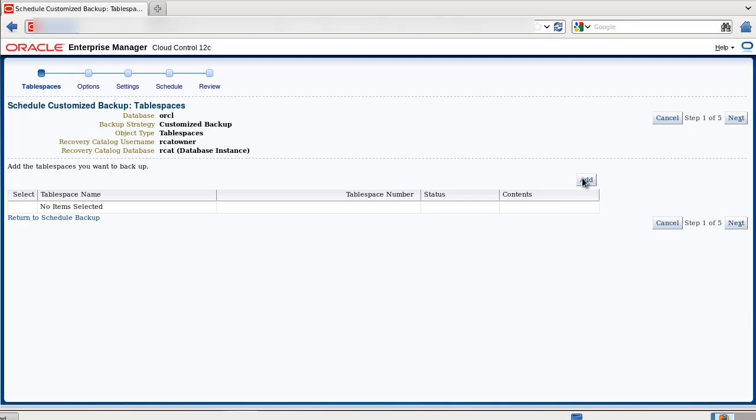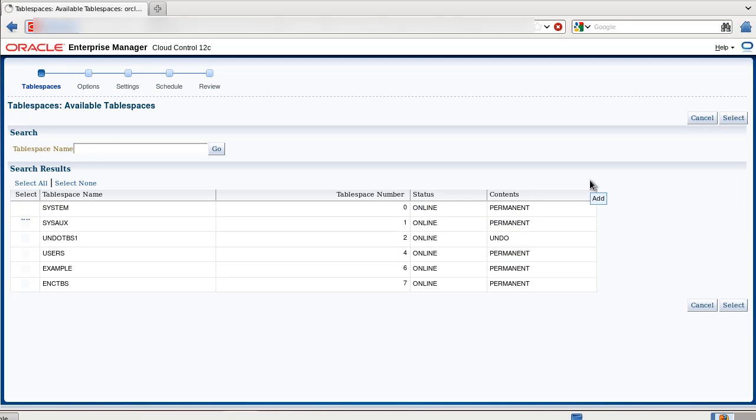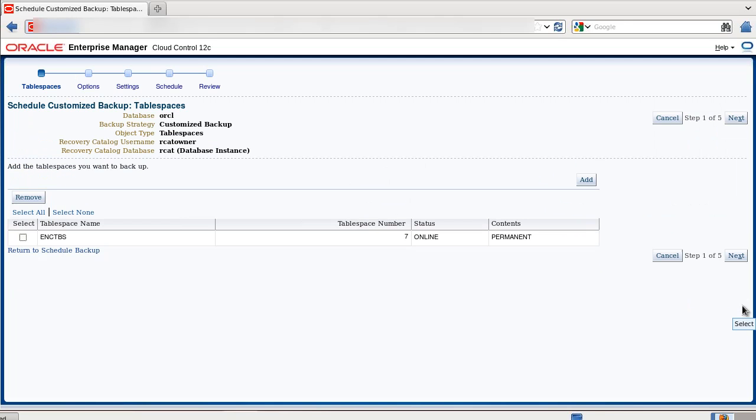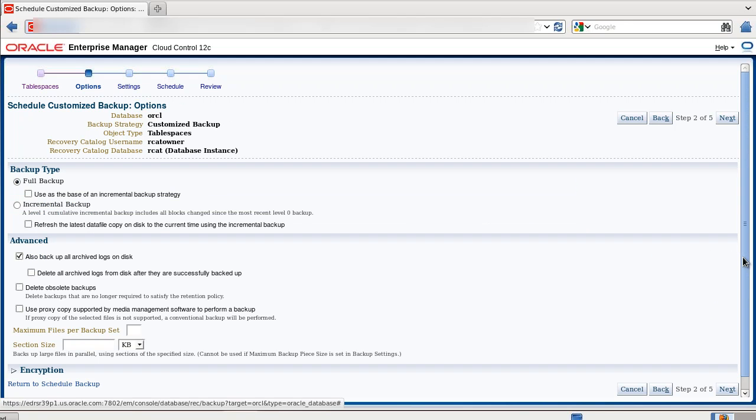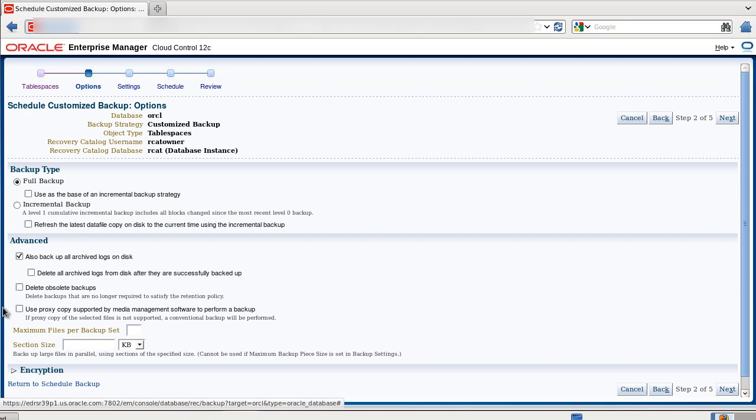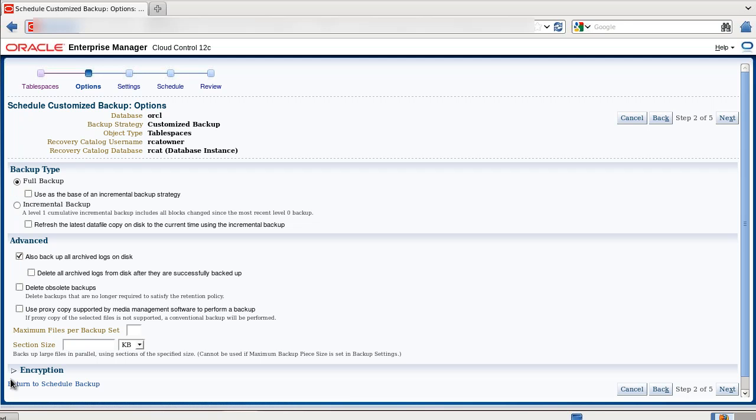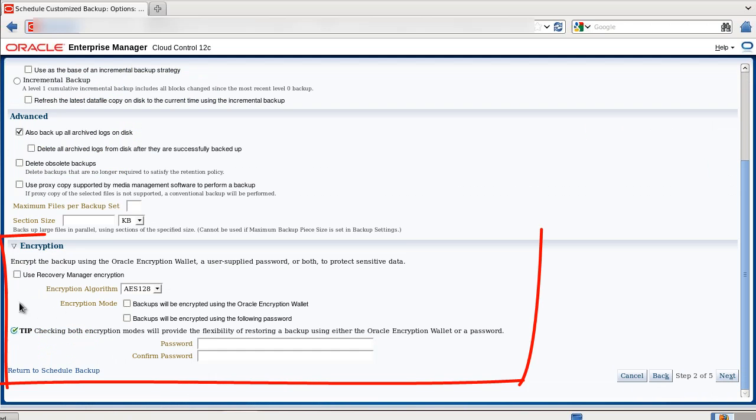Select your test tablespace. This options page is interesting. It shows that I will take a full backup with Archive Log, and now at the bottom of the screen, with the encryption section expanded,